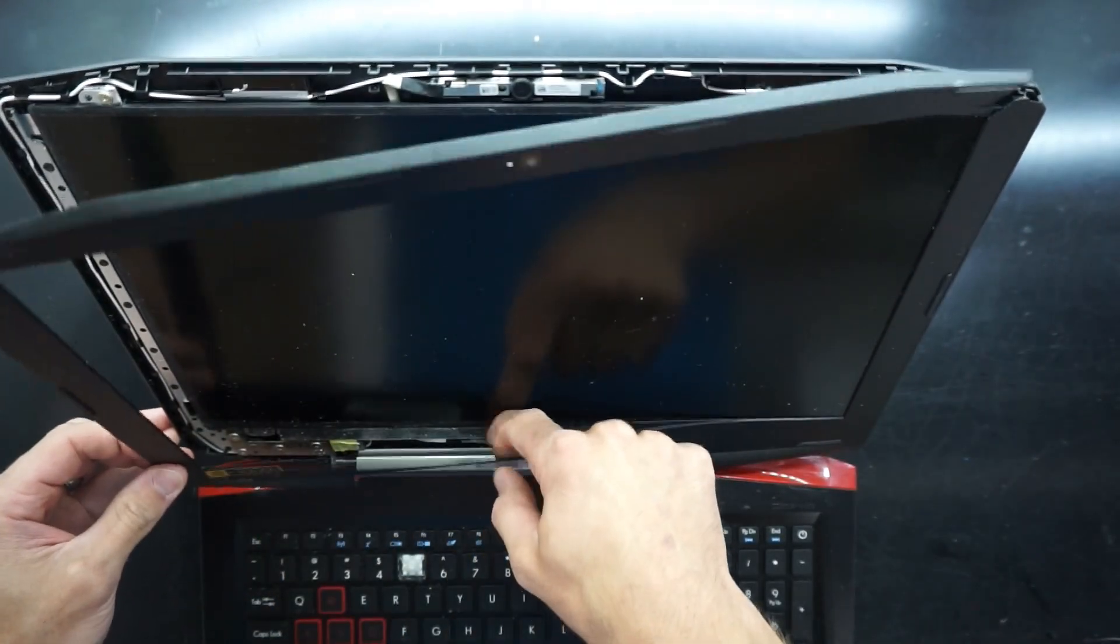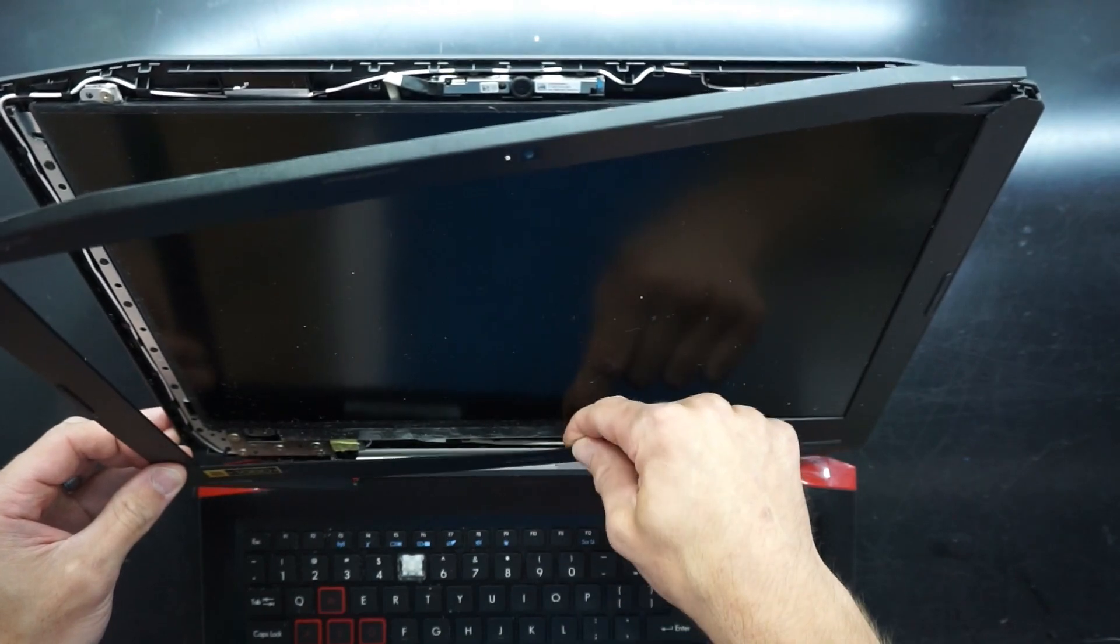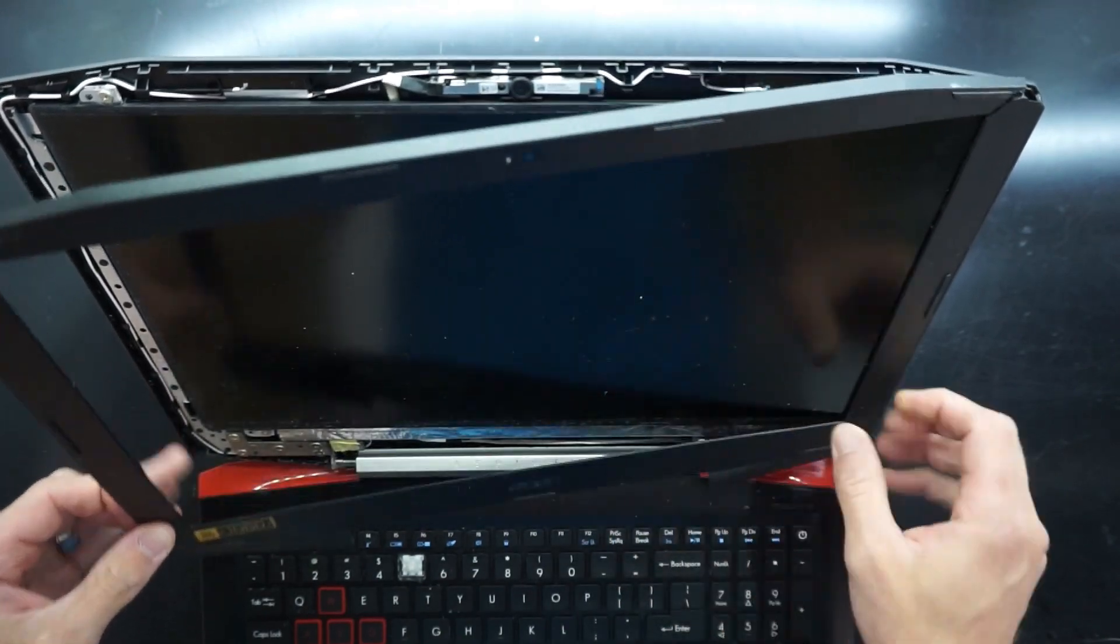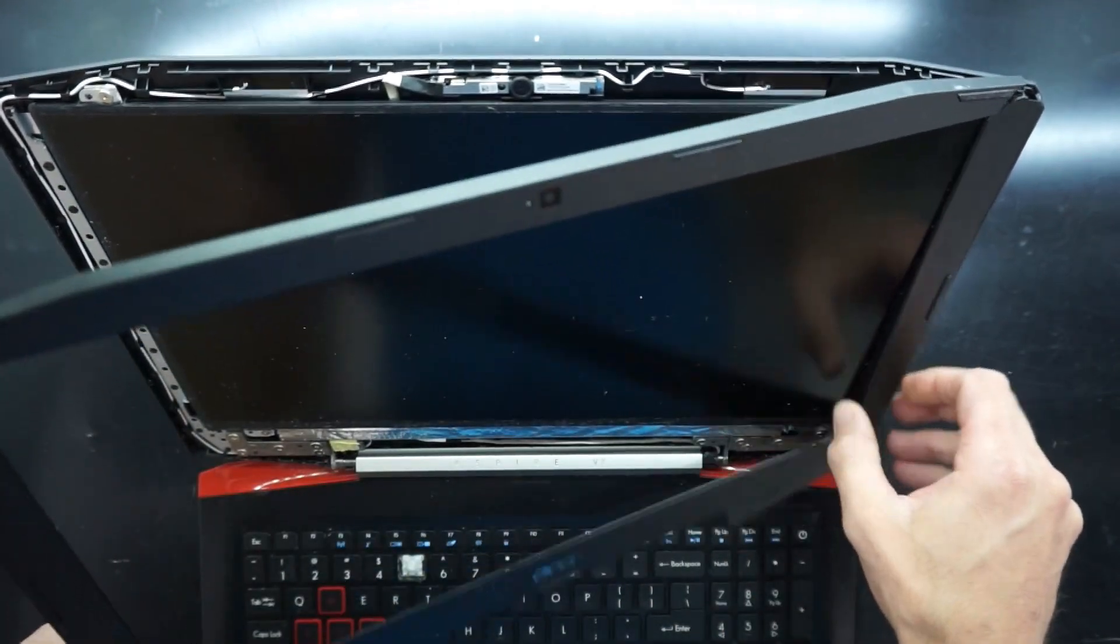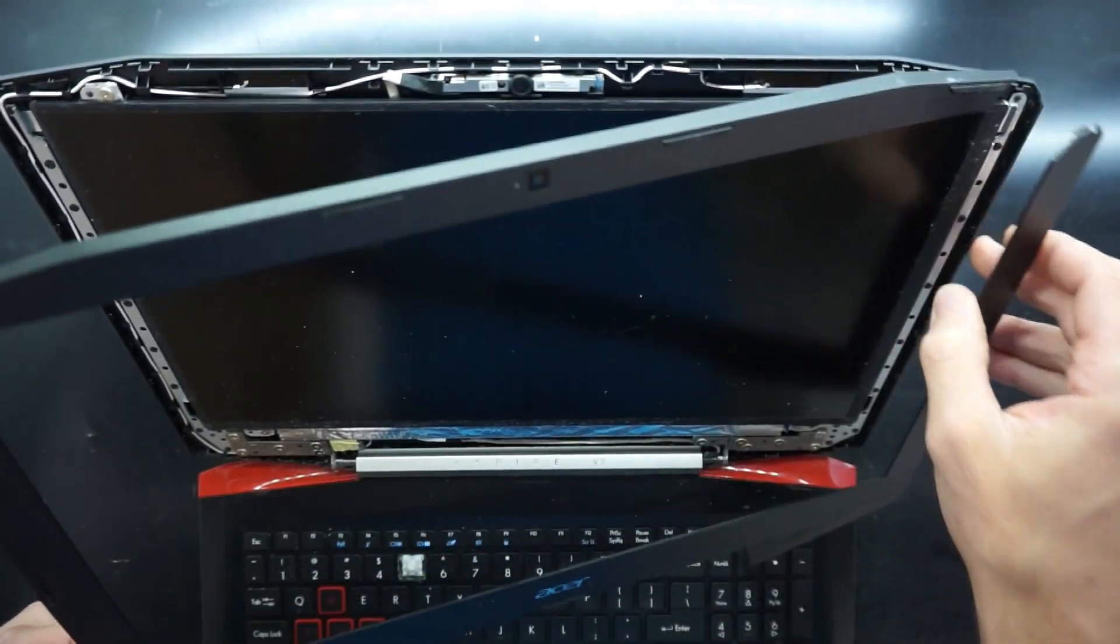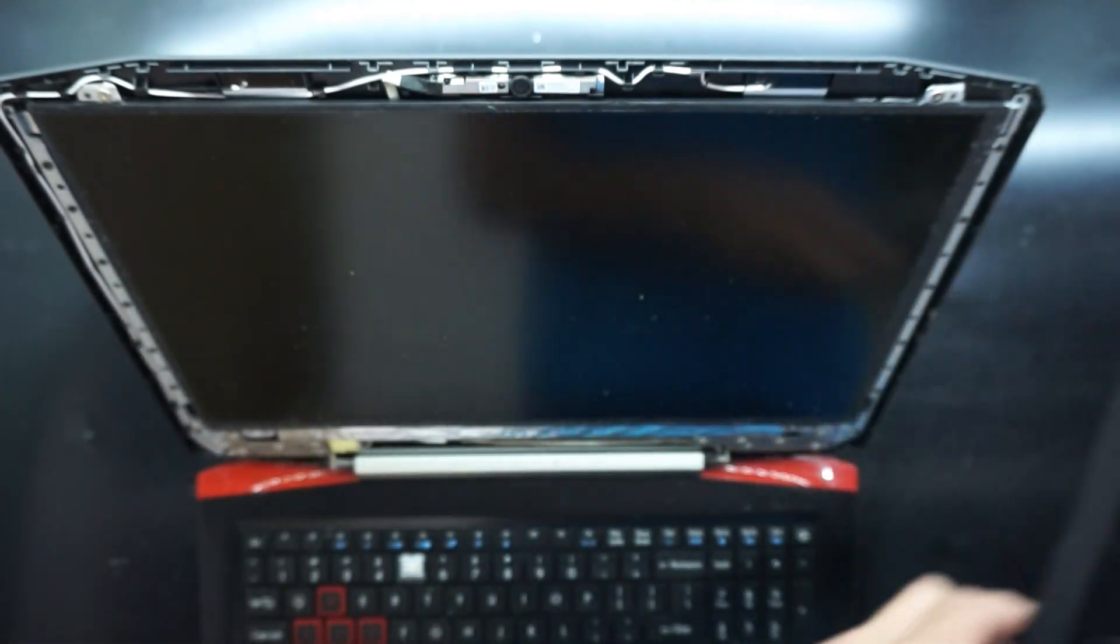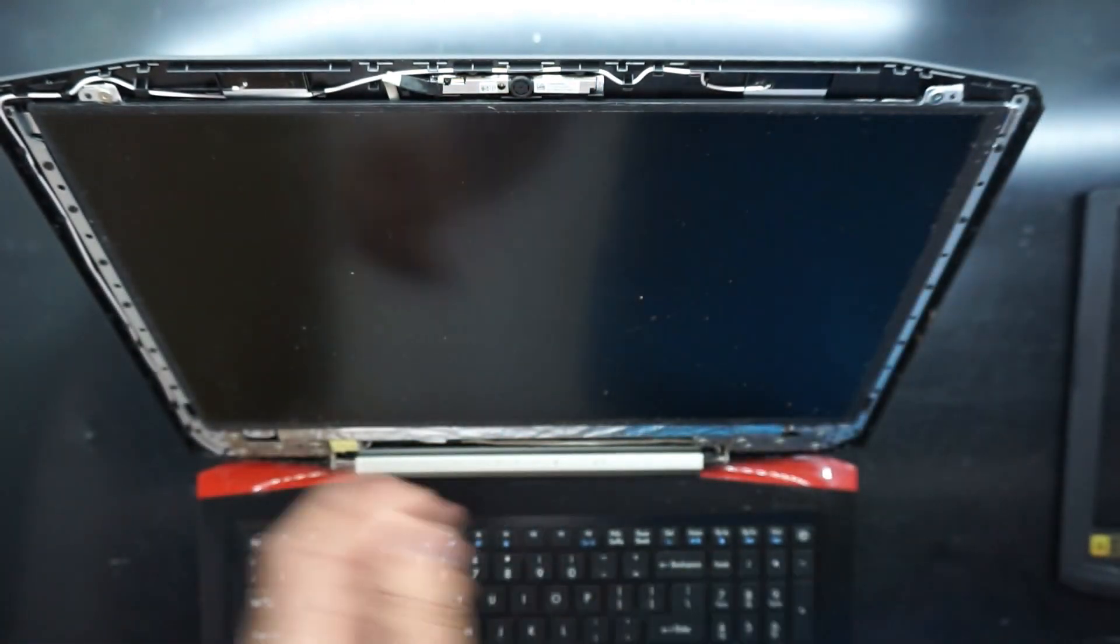So as you see, all I'm simply doing is sliding my finger, sliding it about an inch and then pulling it towards me. And from there we have one bezel removed.